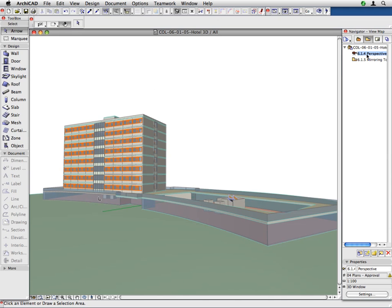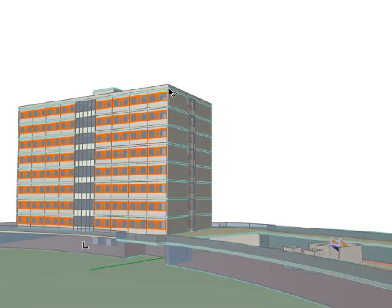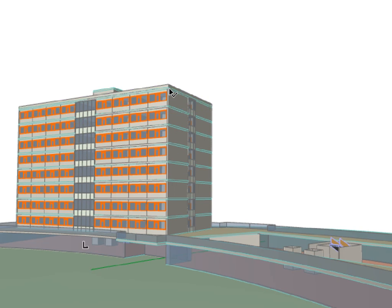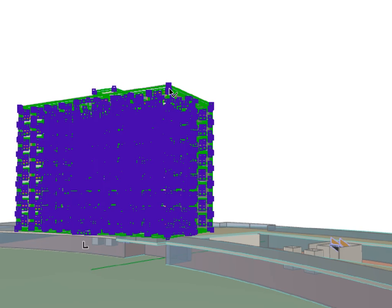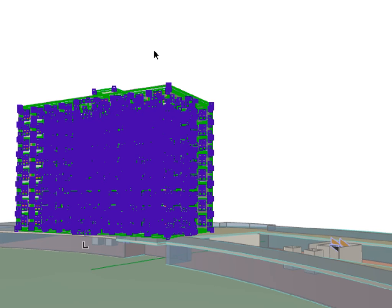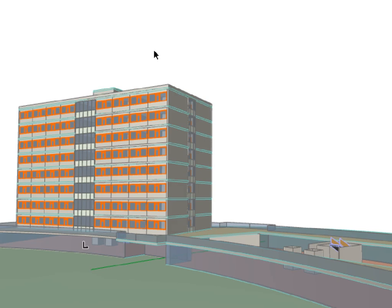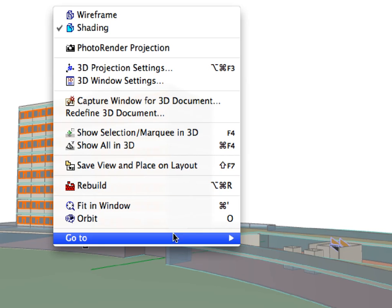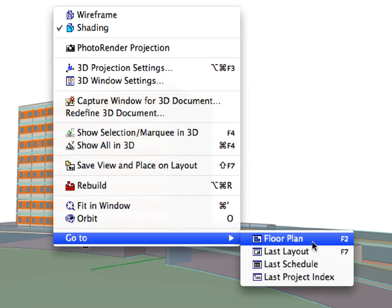As you can see, the first tower has been inserted into the Hotel master file. You can select the tower in 3D to check that all levels are only one module. Go back to the Floor Plan by choosing the Go To Floor Plan command from the context menu.